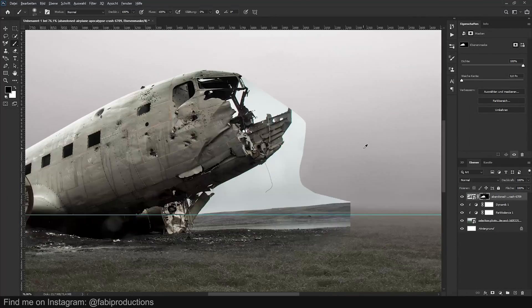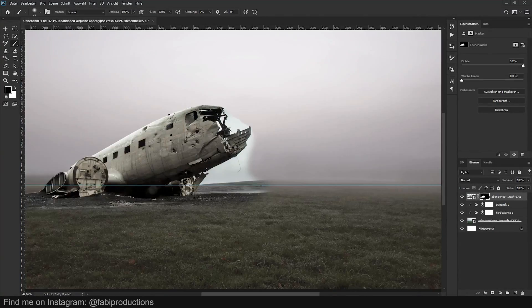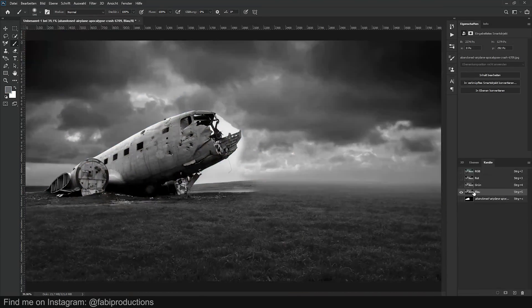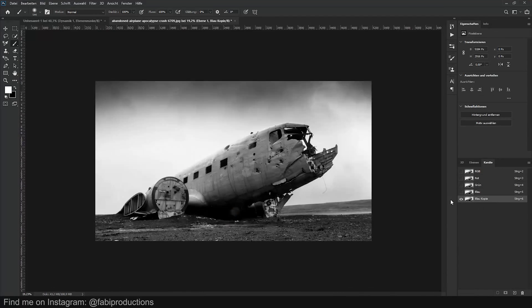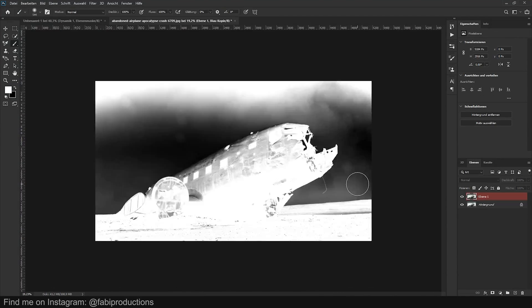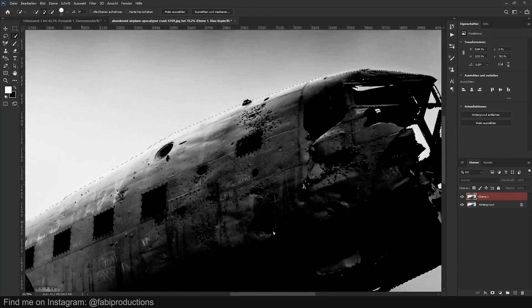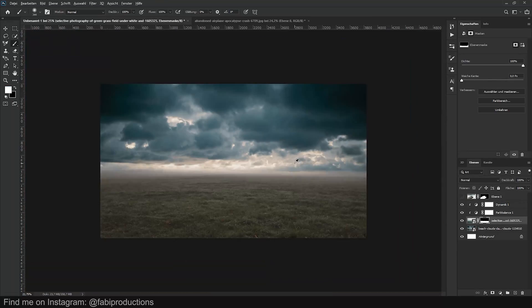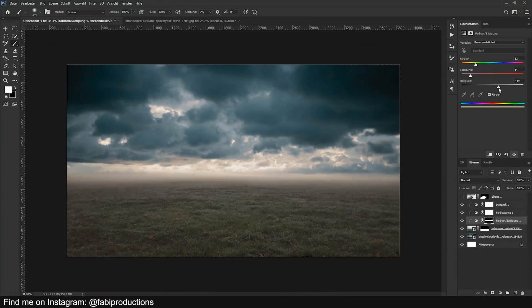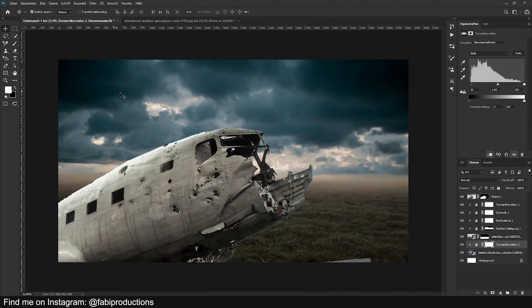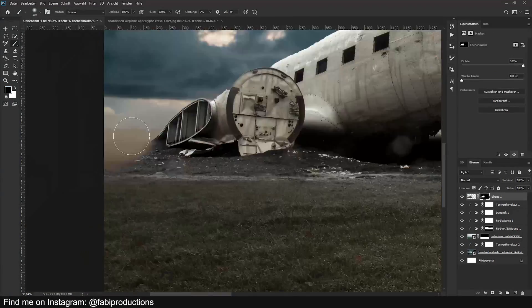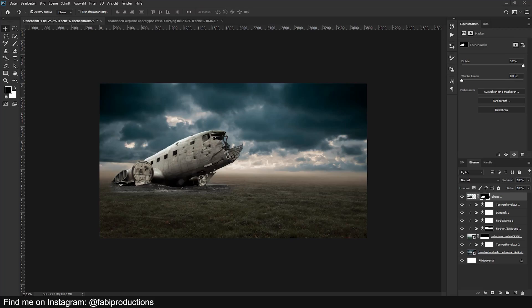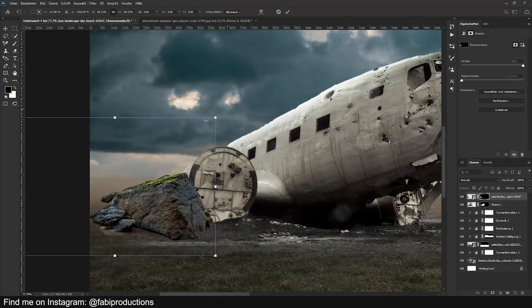So first I started with cropping out the plane wreck. As you can see in the video right now, I used a different masking technique than usual because the plane had many tiny wreck pieces sticking out of it. I will put a link for that technique in the description so you guys can learn how and when to use it.